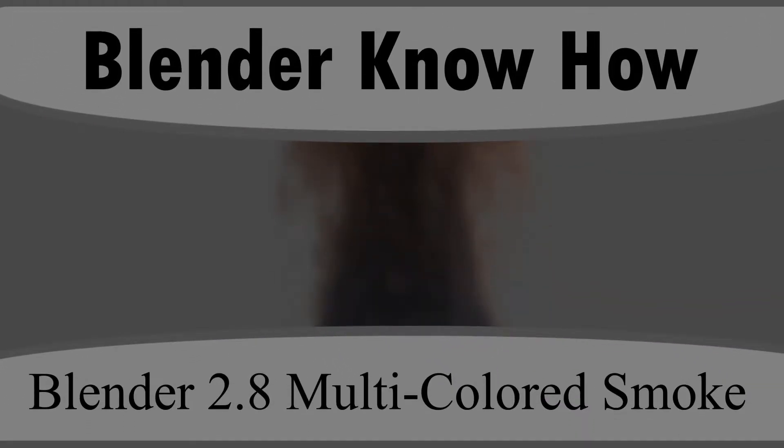Hello and welcome to yet another Blender Know How tutorial. In this video, we're just going to take something that we've learned and add a little bit of a twist to it. So this is just a fire simulation with some smoke and then two different colors within it. It shouldn't be too hard. Hopefully we can do it fairly easy and fairly quickly.